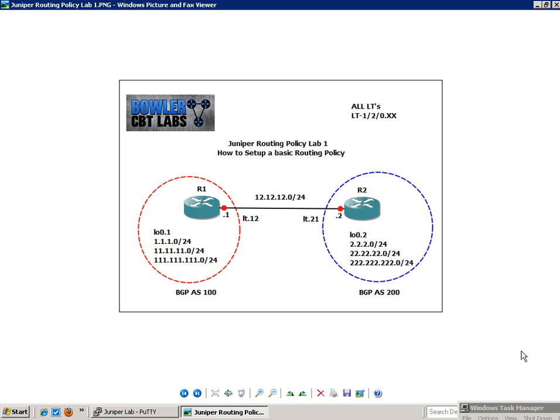So what we're going to do in this video, we're going to lay a solid foundation on the basics of routing policy. We're going to show you how to set up routing policy. And what better of a protocol to show you this than Border Gateway Protocol, or BGP. So in this lab, we're going to have BGP. Router 1 is going to be in BGP Autonomous System 100. And router 2 is going to be in BGP Autonomous System 200.